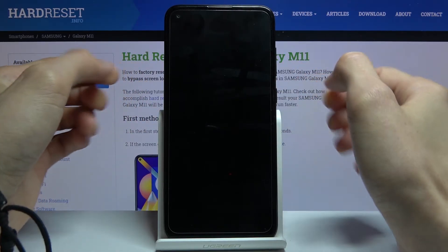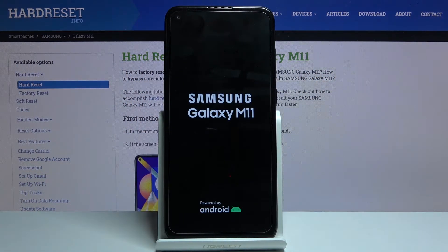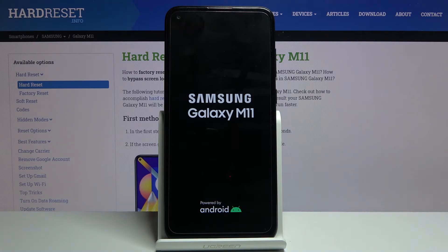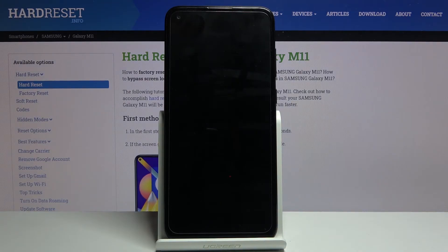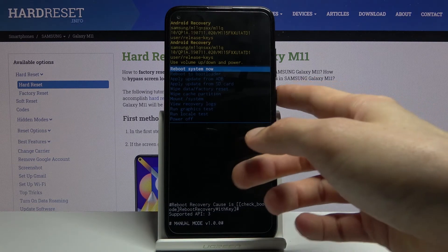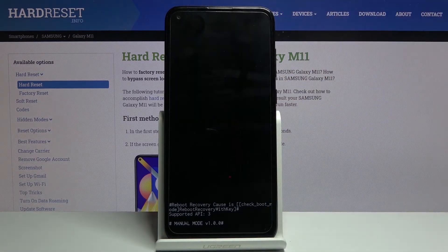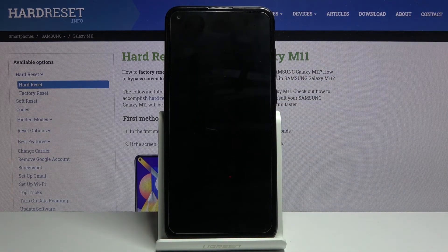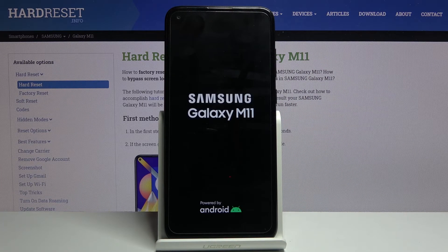There we go. Once it disappears you can let go, and this takes us back to the recovery mode. From here, simply press the power key to reboot system now, and this will in turn bring us back to Android.